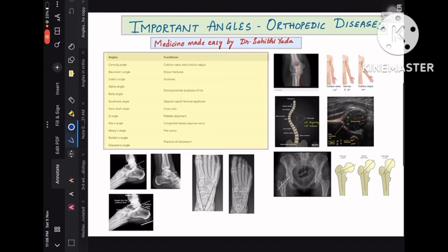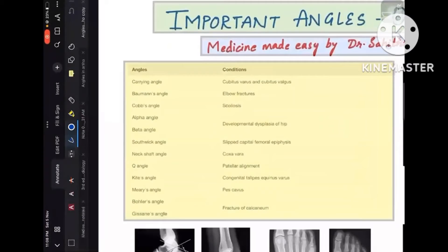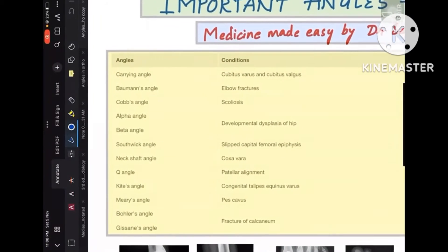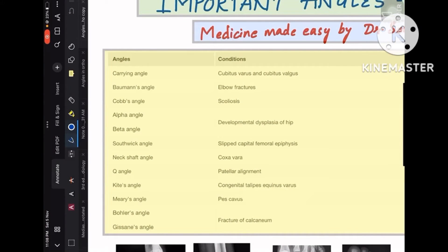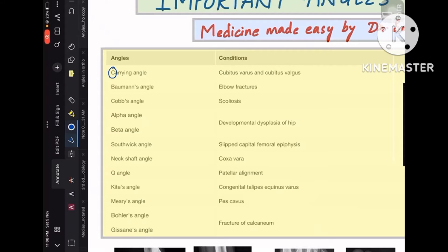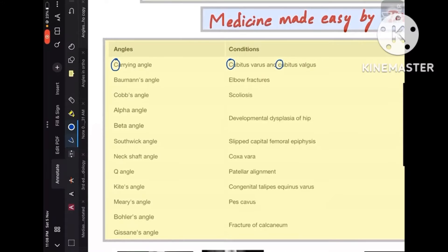Today's topic is important angles in orthopedic diseases. First, coming to this table which has all the angles and diseases: carrying angle — remember it as C is for cubitus varus and cubitus valgus — whereas Bauman's angle is for elbow. Remember it like B-A-U and B-O-W, you pronounce it similarly like 'elbow' and 'Bauman's angle.'